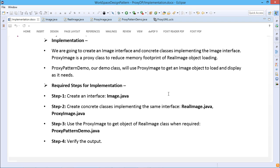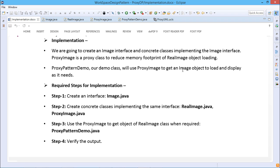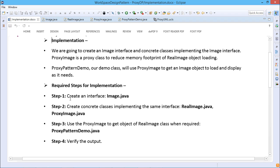In this implementation using Java code, we are going to create an Image interface and concrete classes implementing the Image interface. ProxyImage is a proxy class to reduce the memory footprint of the RealImage object loading. The demo class will use ProxyImage to get an image object to load and display as needed. If the respective real image object already exists, a new object will not be created.